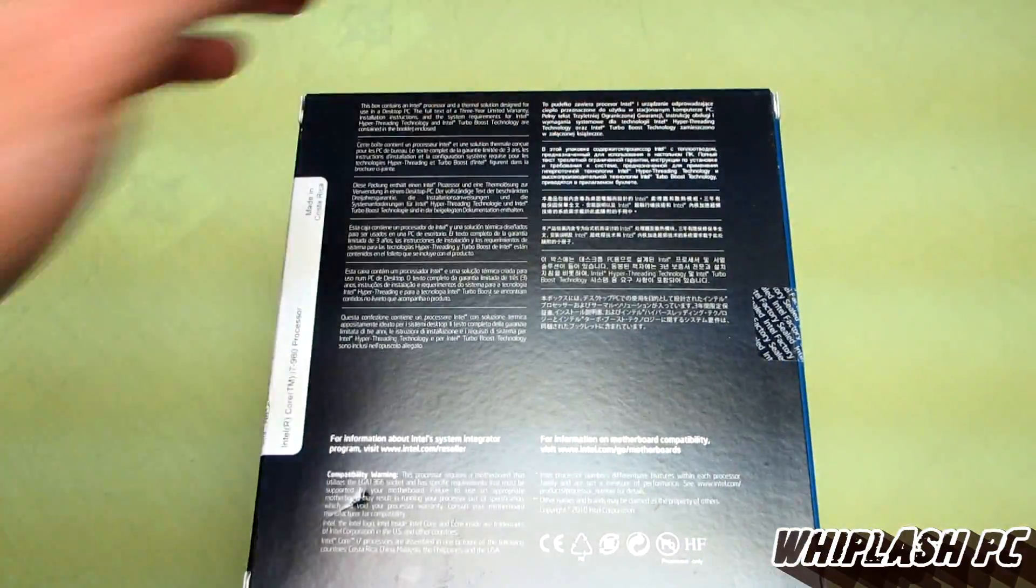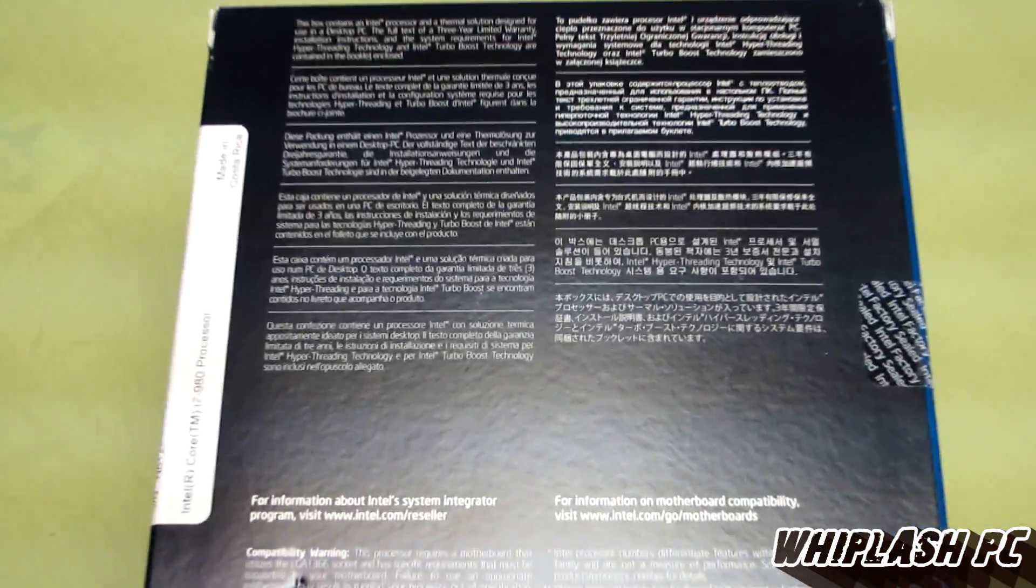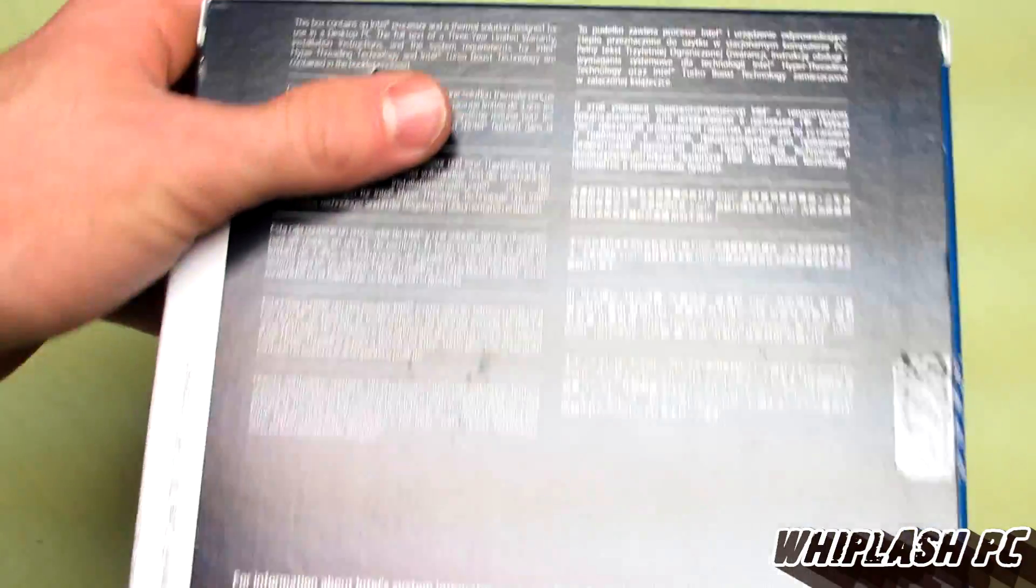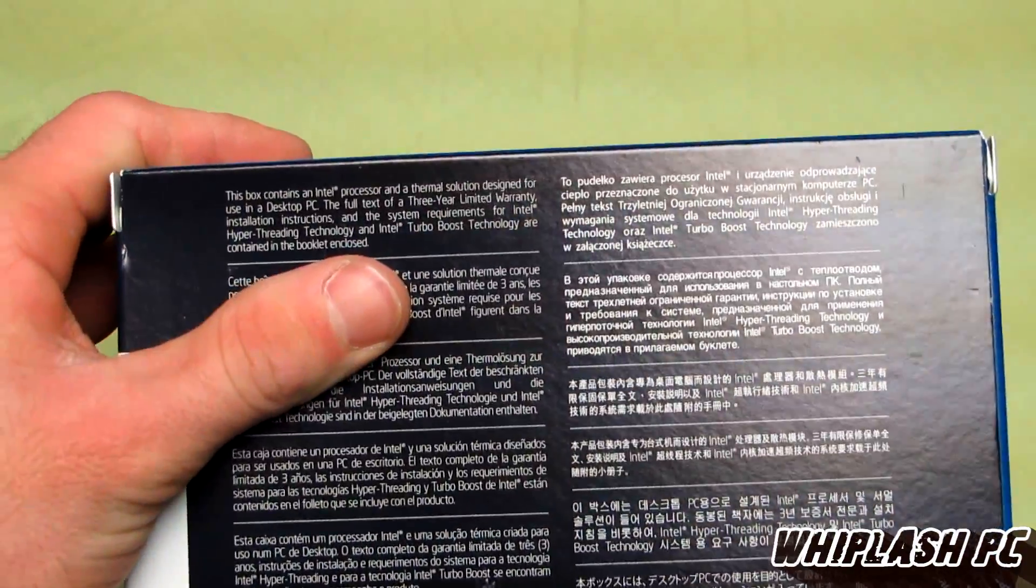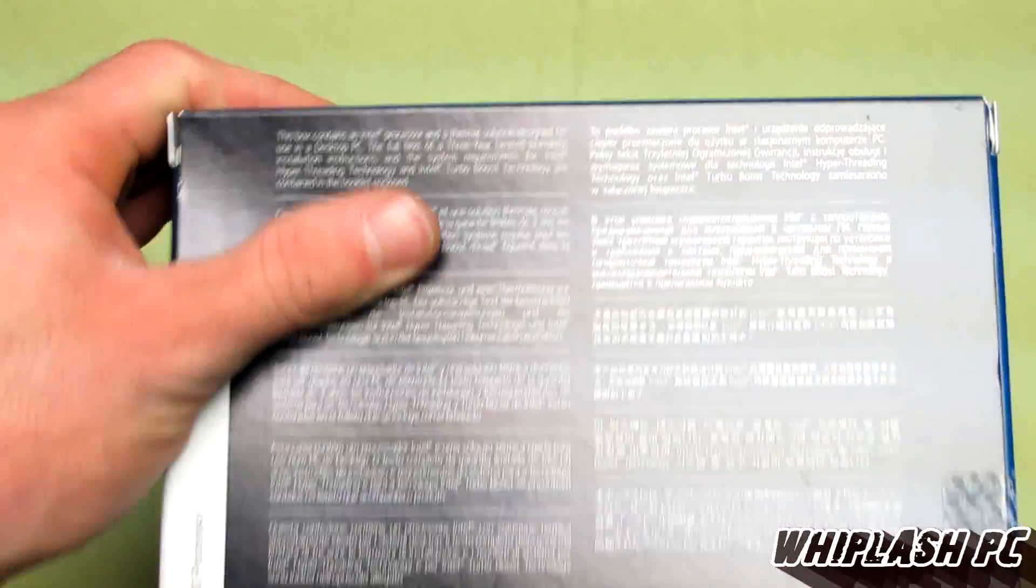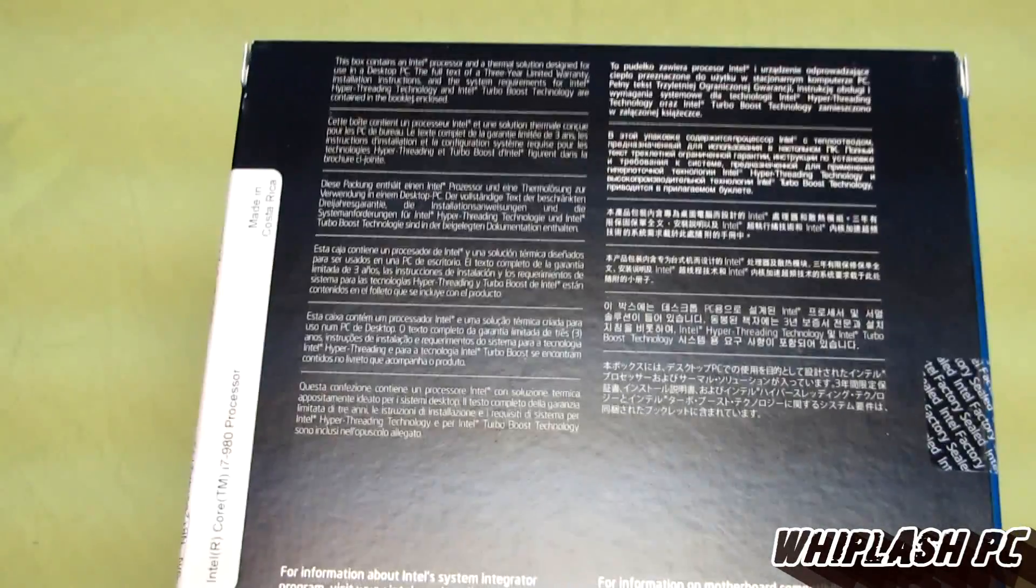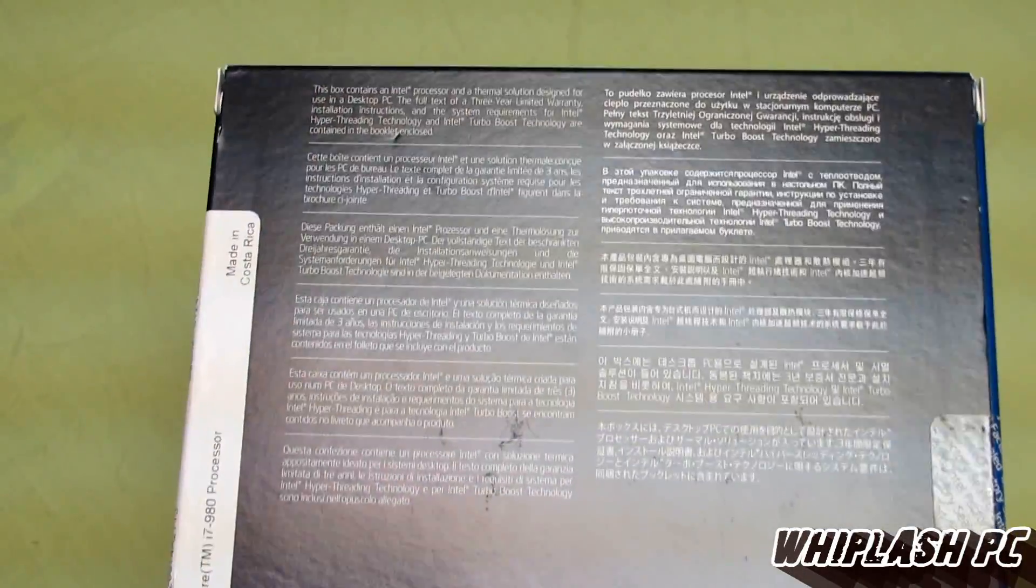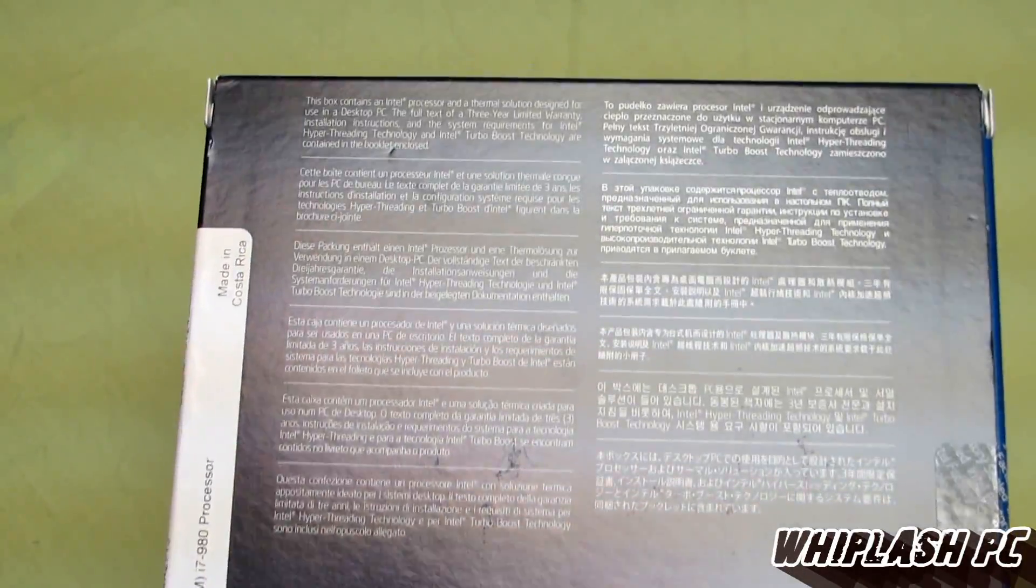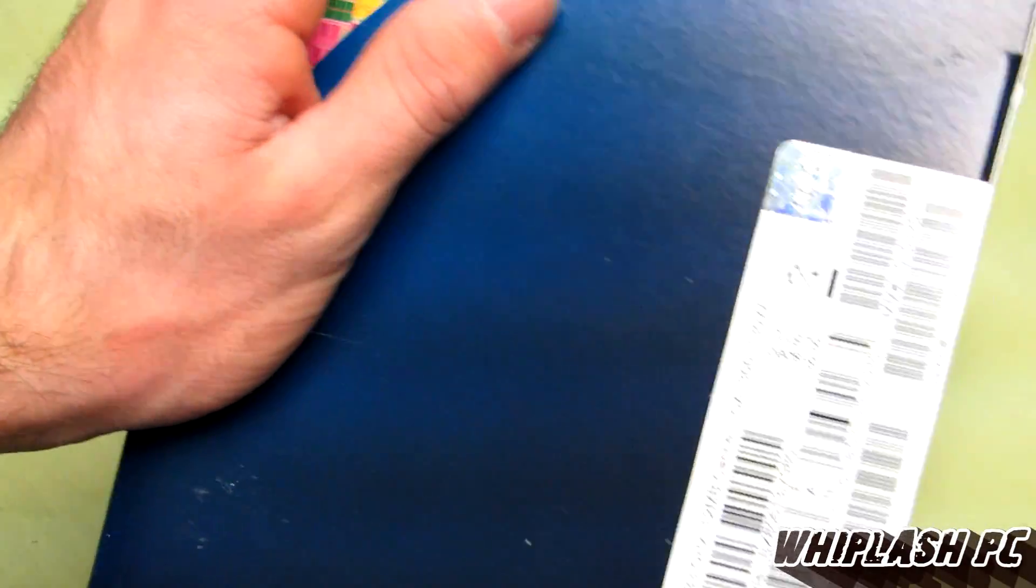As I said before, it's a 6-core, so it's going to be fast. It's a little outdated because there is a 2011 socket out, but for the 1366 socket, this is about as good as it gets. There is an i7-980X, but that price range is ridiculous compared to what you can overclock this one to.